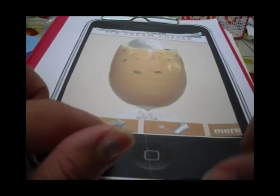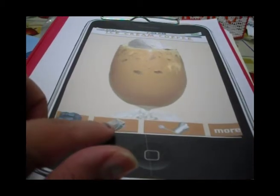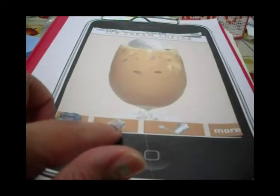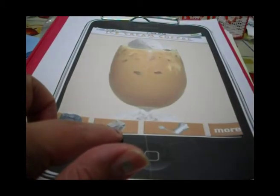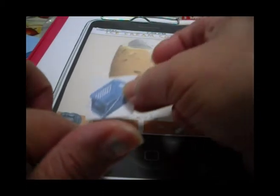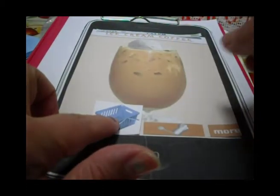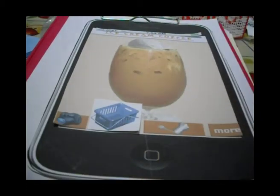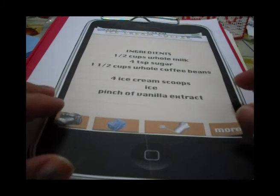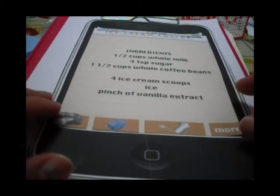So let's click on Ingredients. Here we have the ingredients for our coffee.